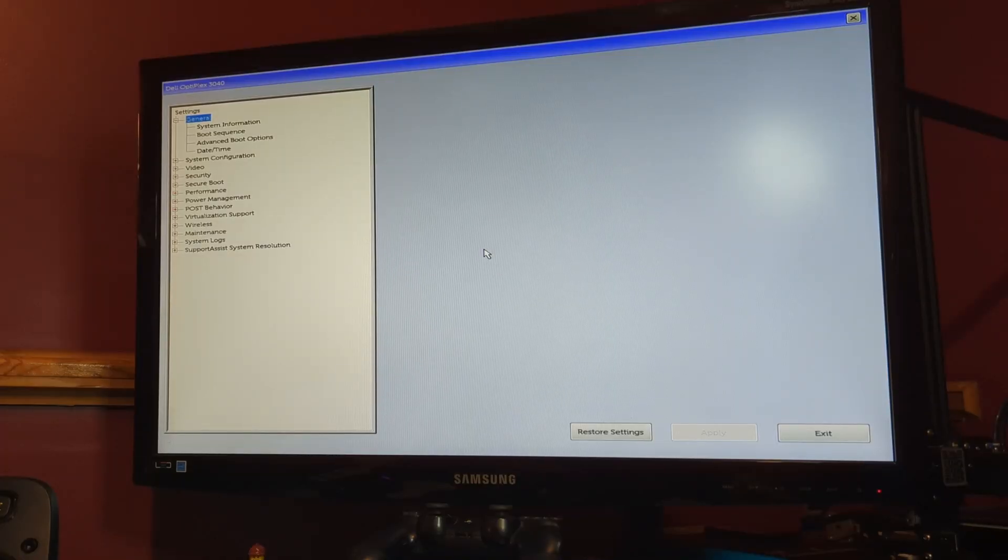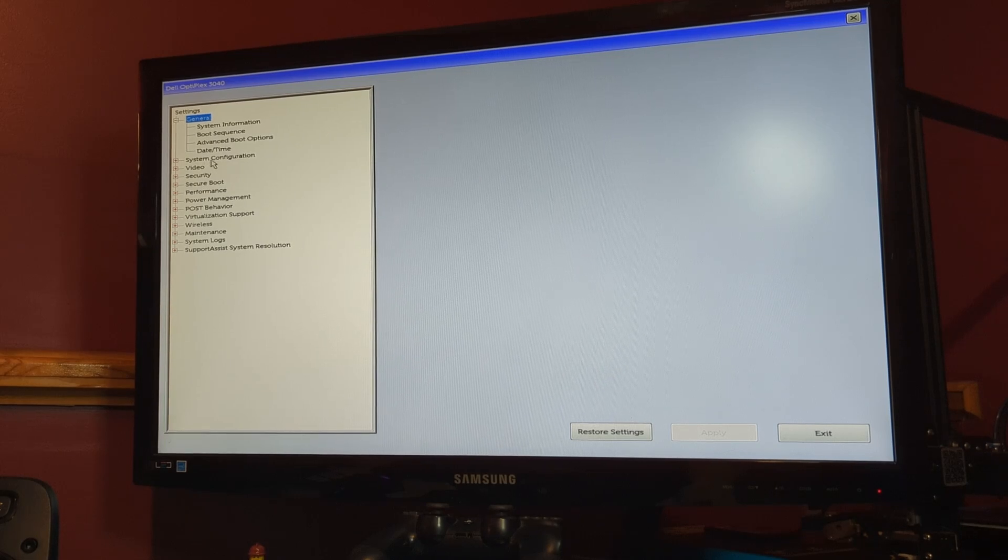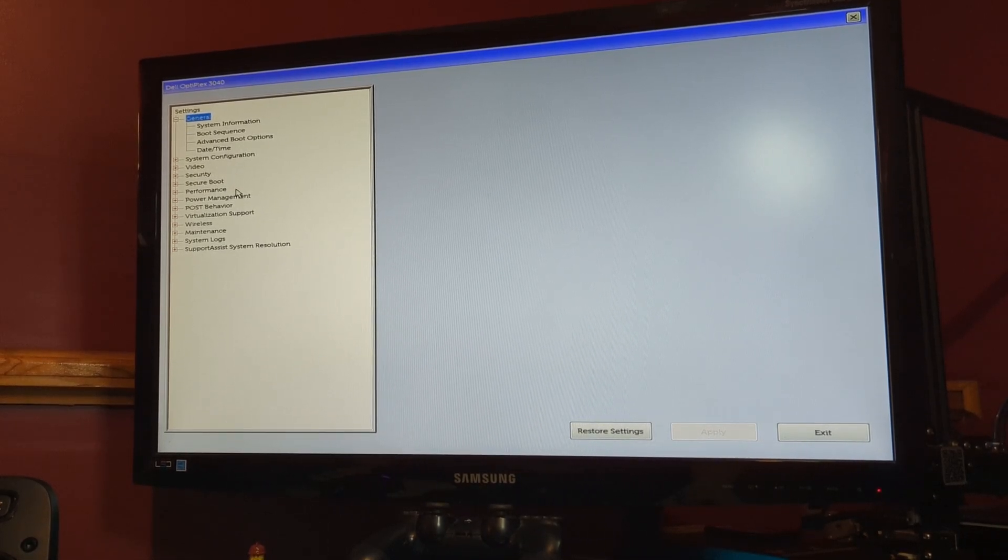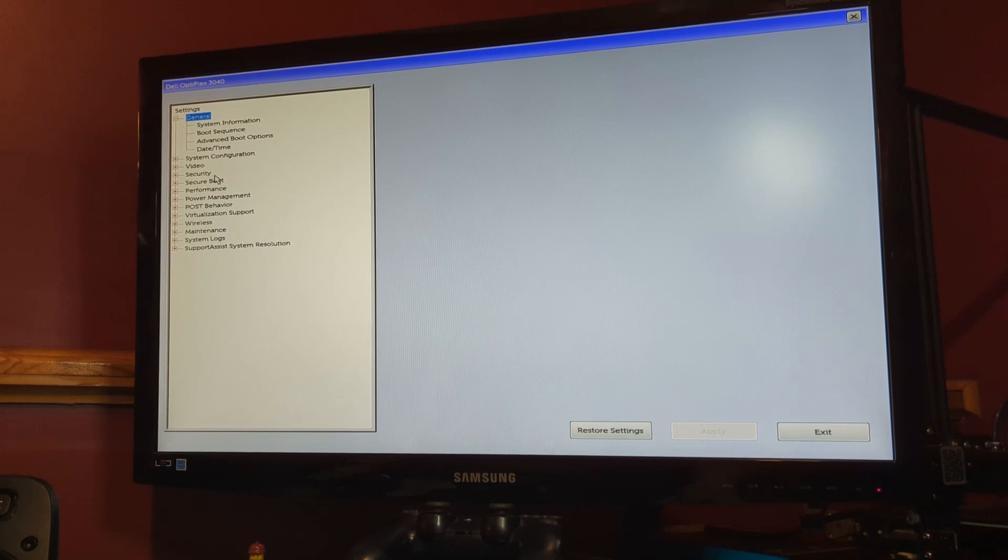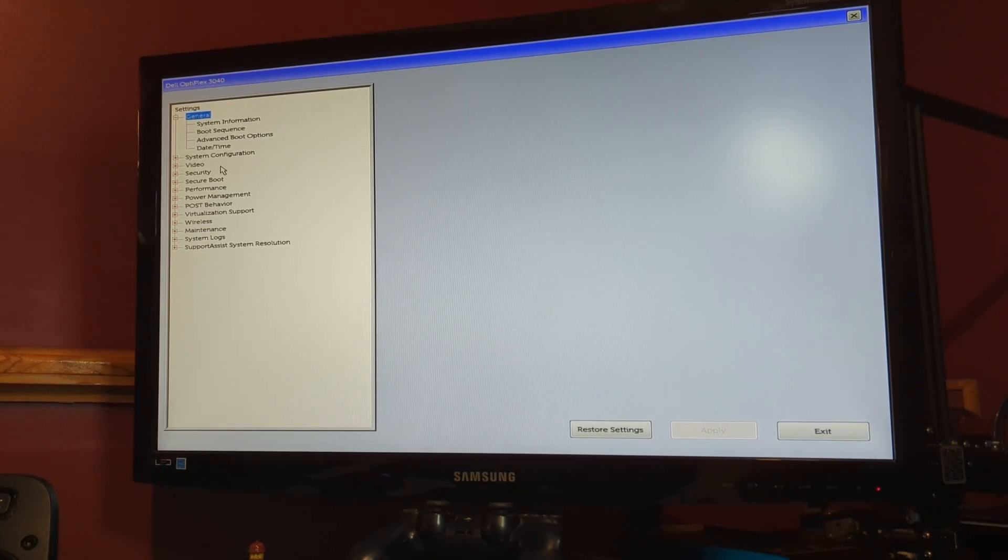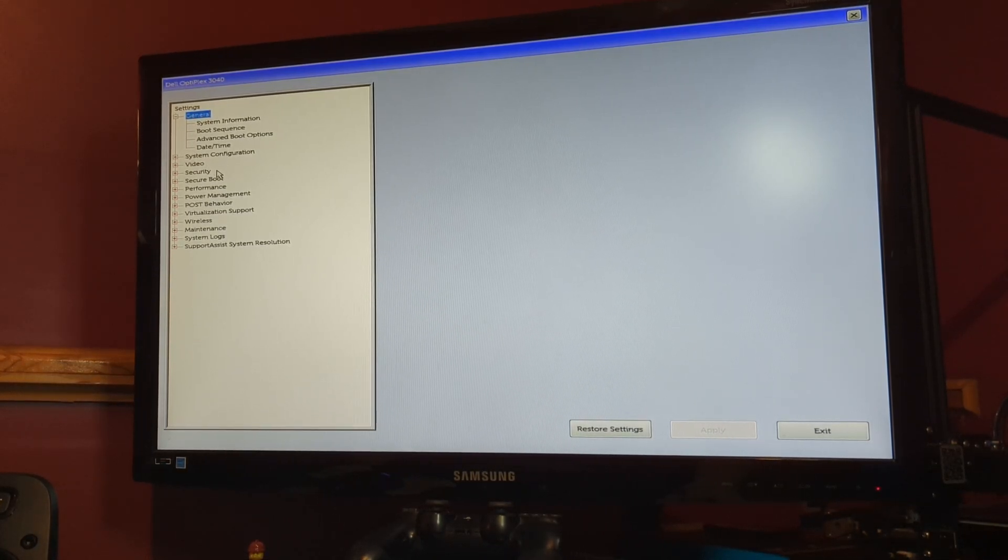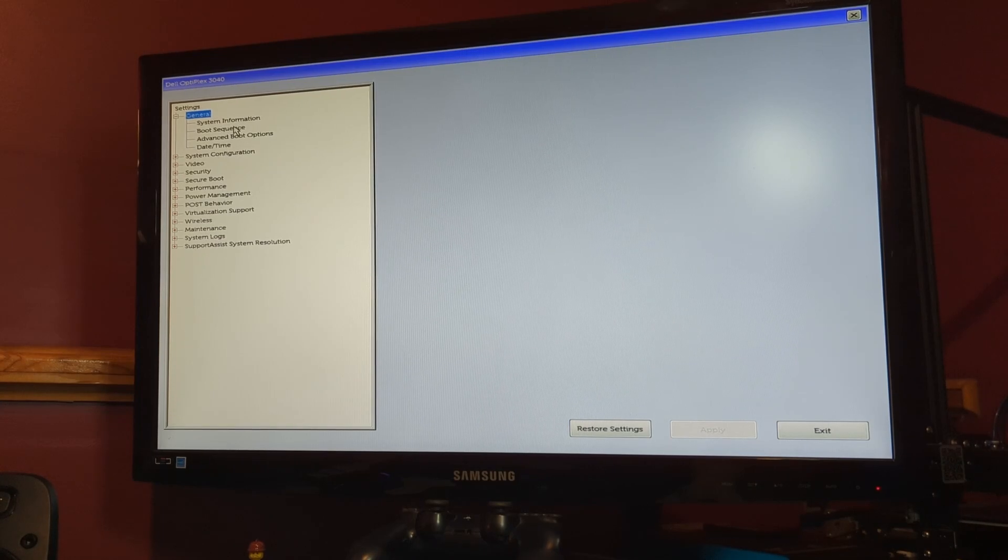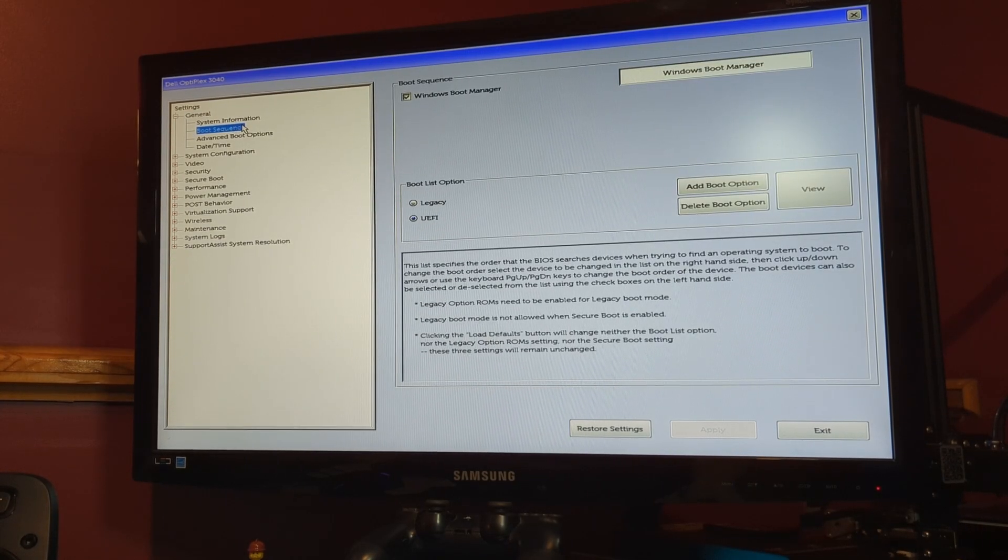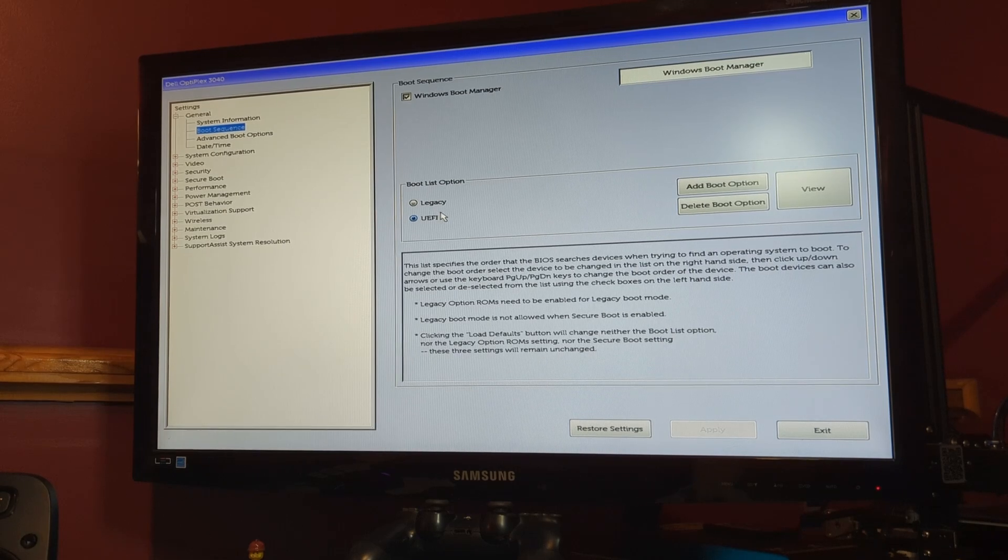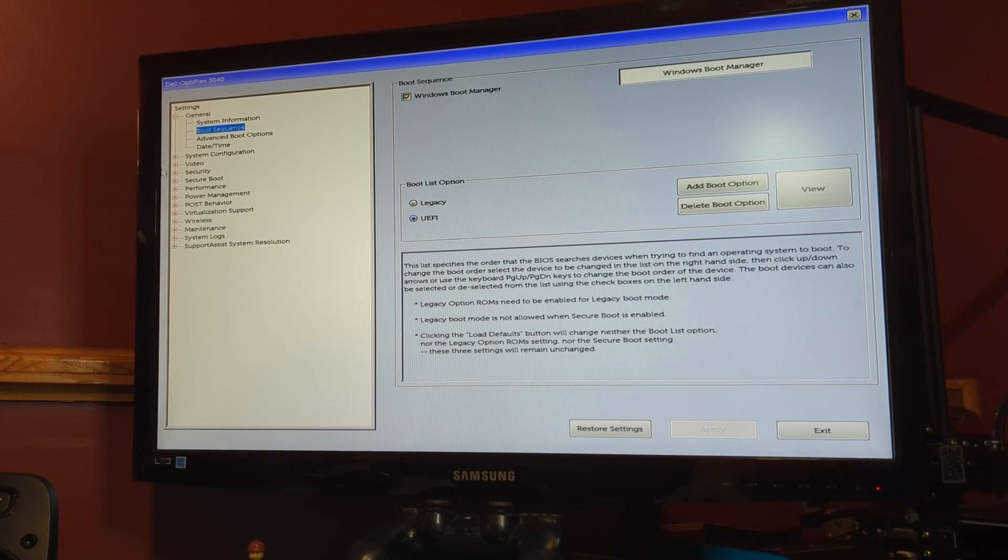Using the BIOS menu, there are a couple of things we need to change here. Yours may look totally different than mine and you might not even be able to use your mouse in here, just the arrow keys on your keyboard. But the settings should be the same or they should be something very similar. The first thing we'll find here is up in the boot sequence menu for me. We want to make sure that we have UEFI boot enabled.